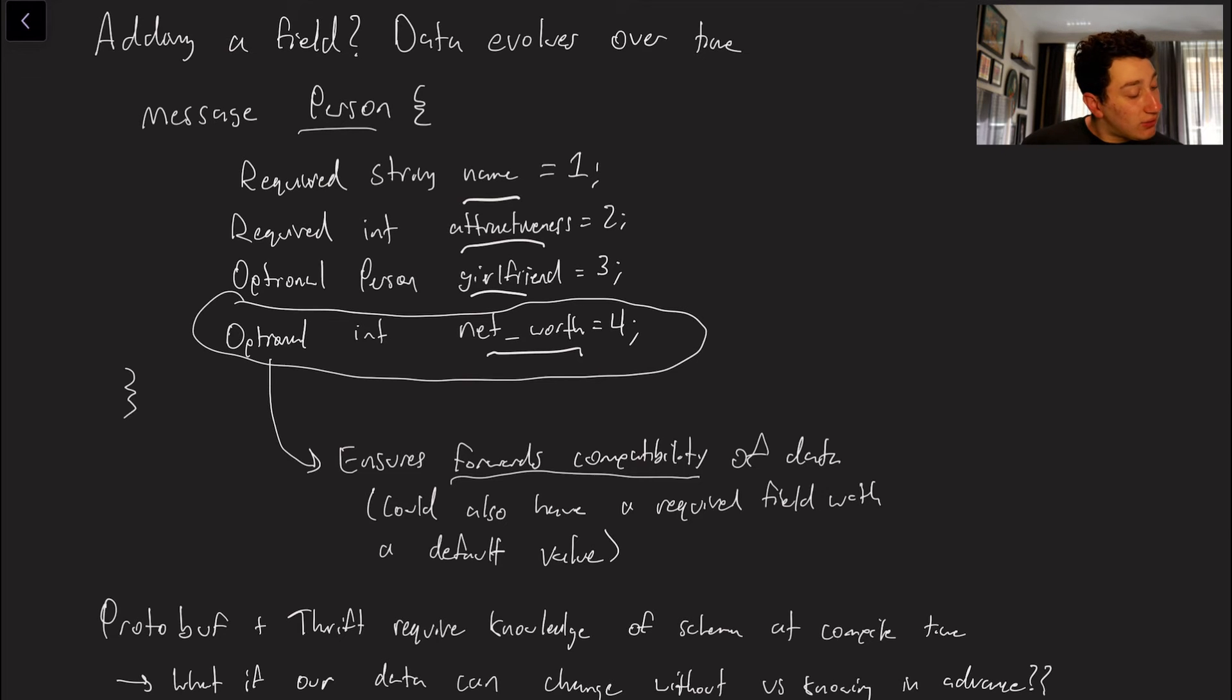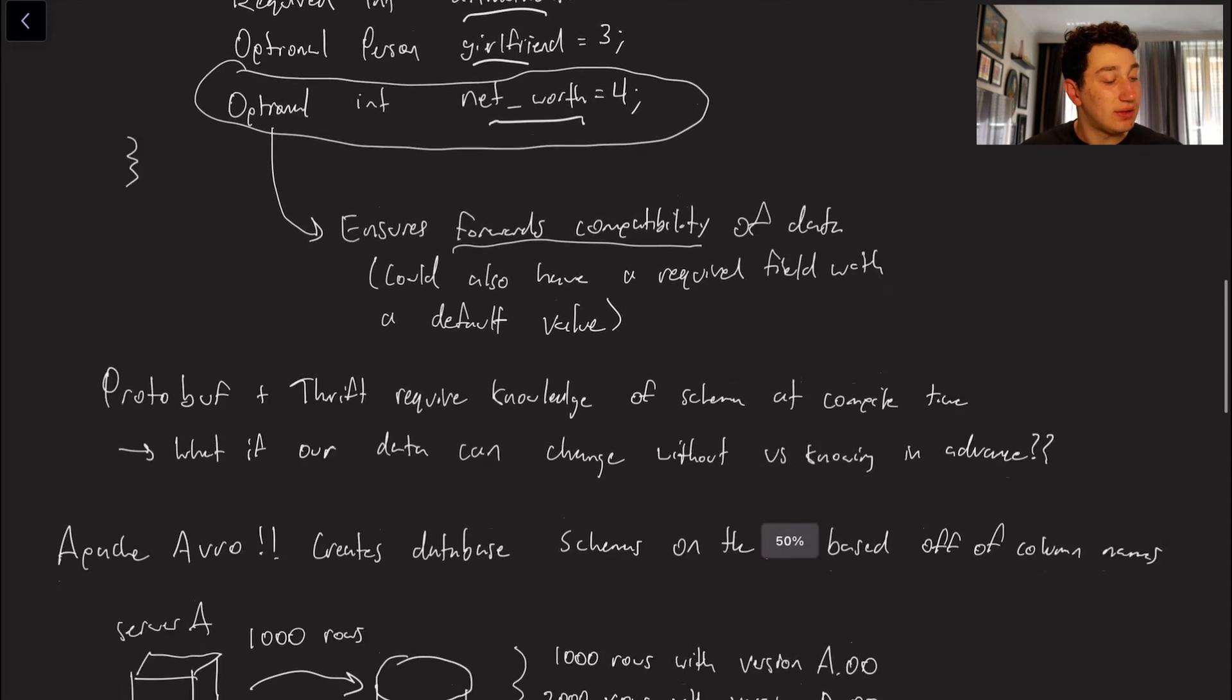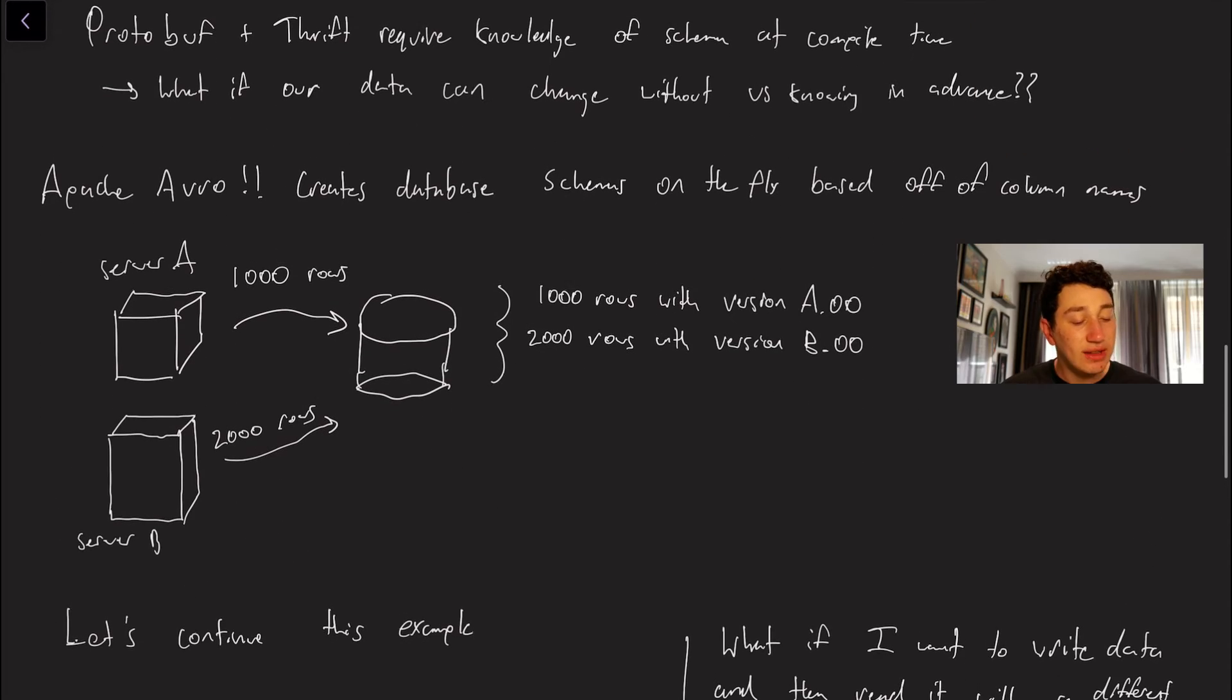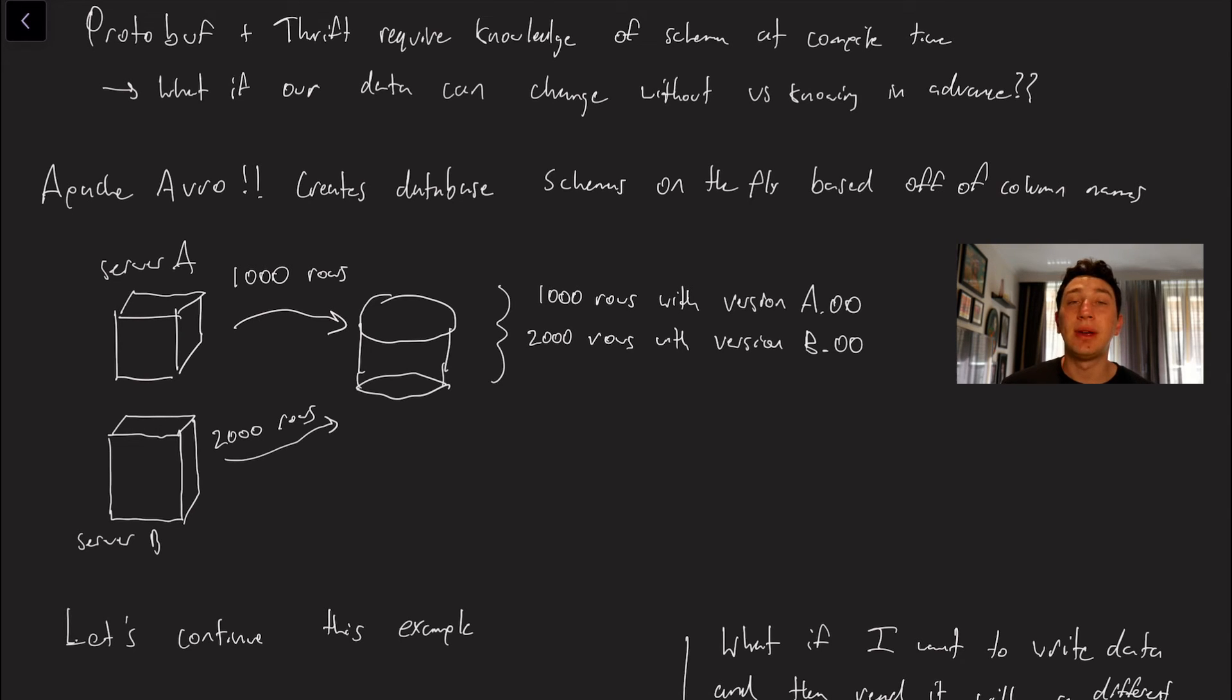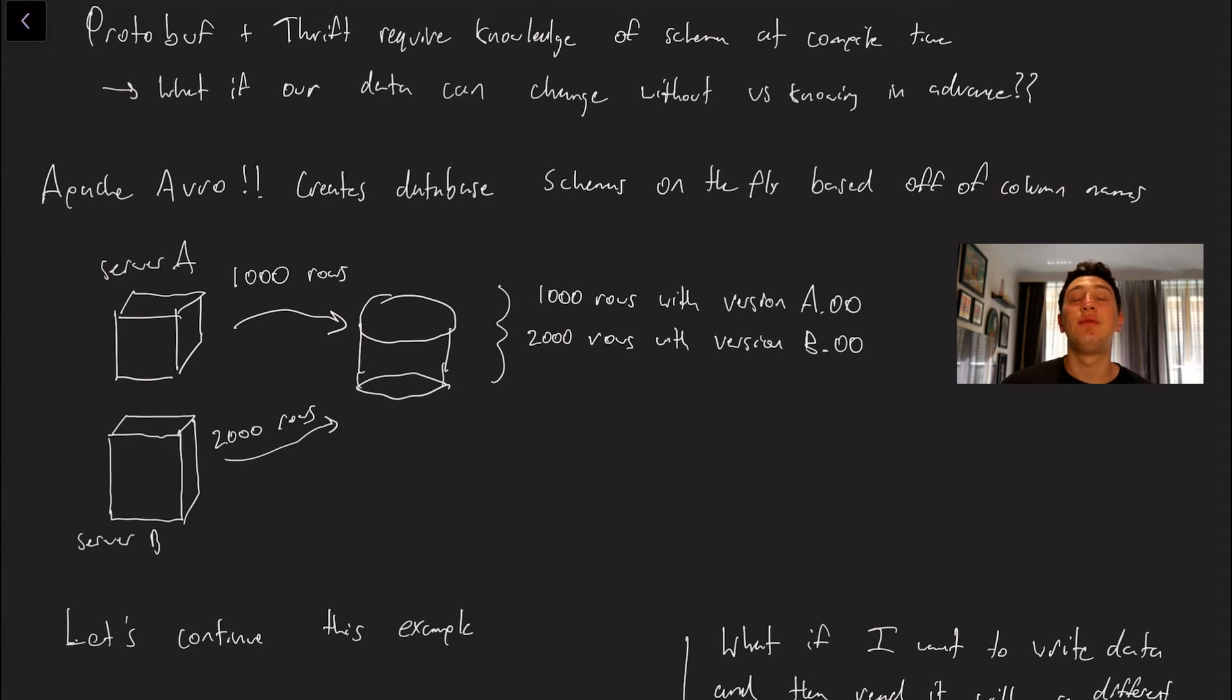So again this is really great but even still protocol buffers and thrift do have some disadvantages. I keep mentioning that they basically require a file on the part of the coder to go ahead and write out the data schema. So what that means is that you as the programmer has to know about the schema of the data at compile time but there are some points in life where this isn't always possible.